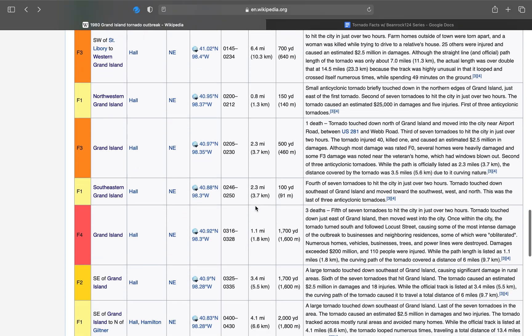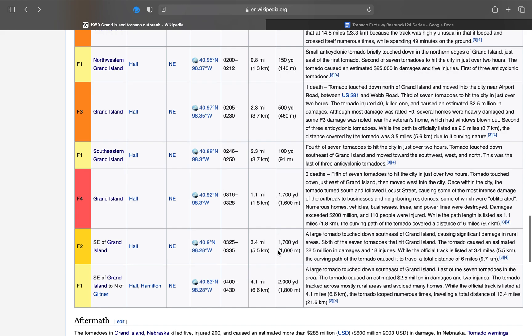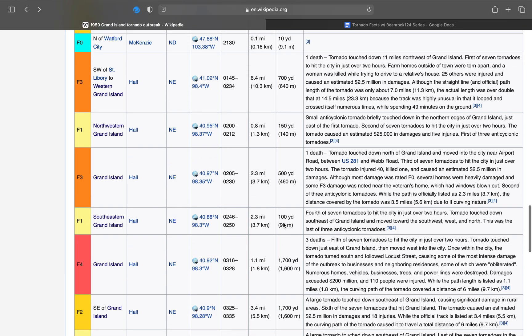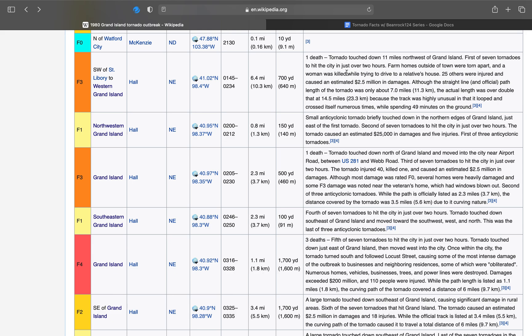There were seven. Two F3s, one F2, three F1s, and one F4. This is the first one. Touched down 11 miles northwest of Grand Island. First of seven tornadoes that hit the city in just over two hours. Farms outside the town were torn apart, and a woman was killed while trying to drive to a relative's house. 25 were injured and it caused an estimated $2.5 million in damage. Although the straight line official path of the tornado was only about seven miles, the actual length was over double that at 14.5 miles because the track was highly unusual in that it looped and crossed itself numerous times while spending 49 minutes on the ground. 49 minutes on the ground, 6.4 mile track, 700 yards wide.